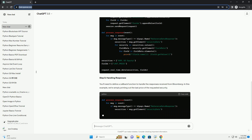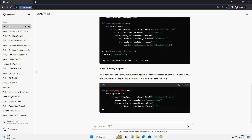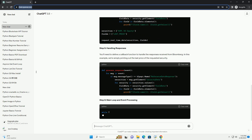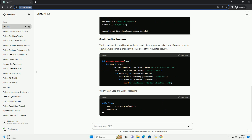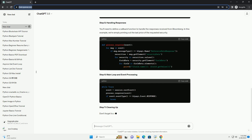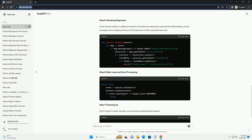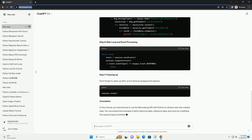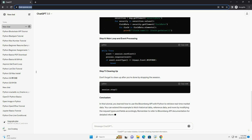Step 2: Importing necessary libraries. Step 3: Creating a Bloomberg Session. Before making any requests, you need to establish a connection to Bloomberg using a session.